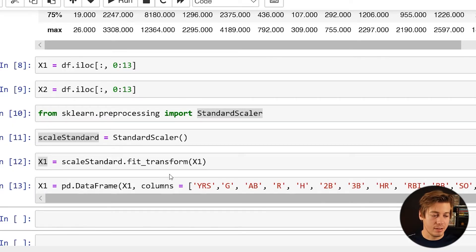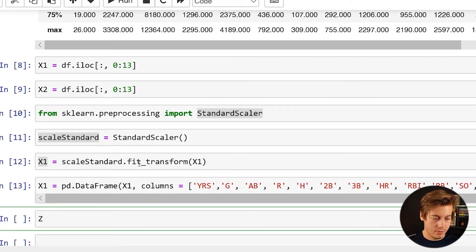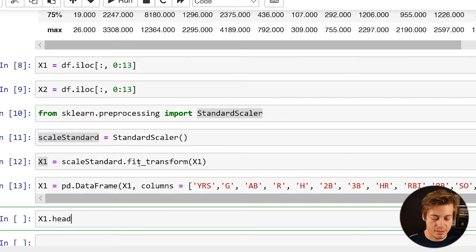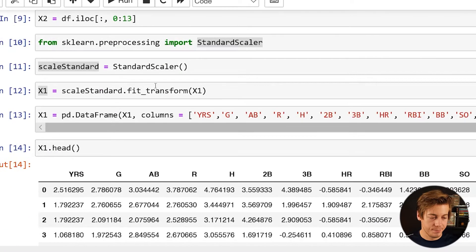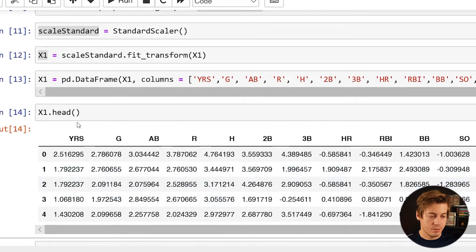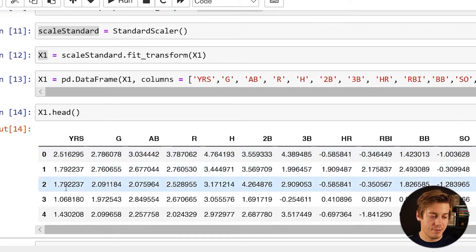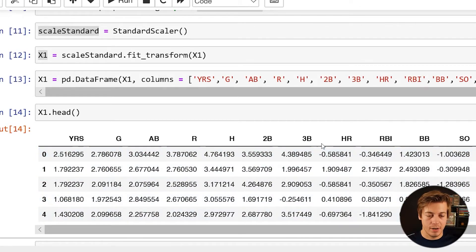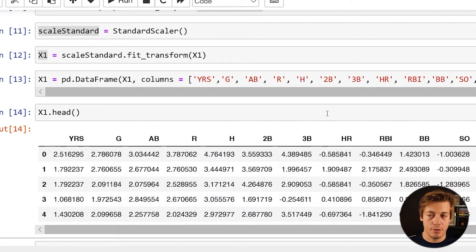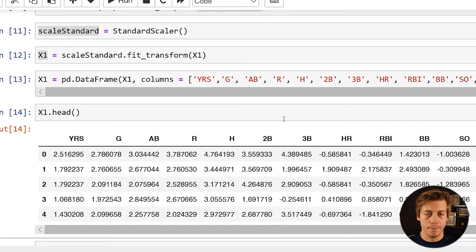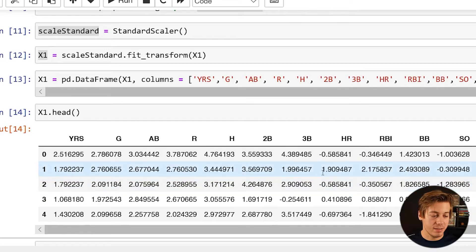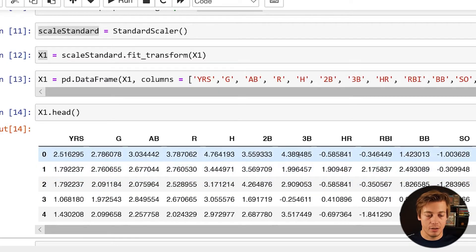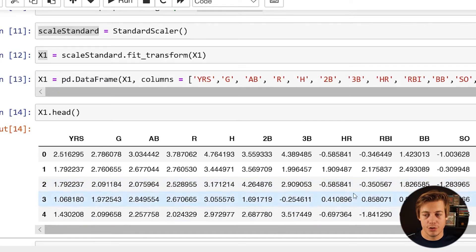And now we can take a look at this again. So let's just do x1.head. So you guys can see what this data looks like over here. So our first five results over here. So year is 2.5, 1.79, 1.79, 1.4. Home runs negative. And it makes sense because essentially what we're doing on this side of things is we're making our mean zero and our standard deviation one, which is kind of cool to see. Whoever this player was over here hit a lot of triples. Didn't hit a lot of triples, was actually below average.